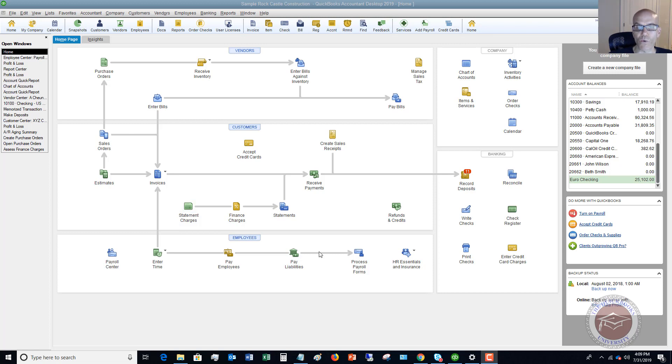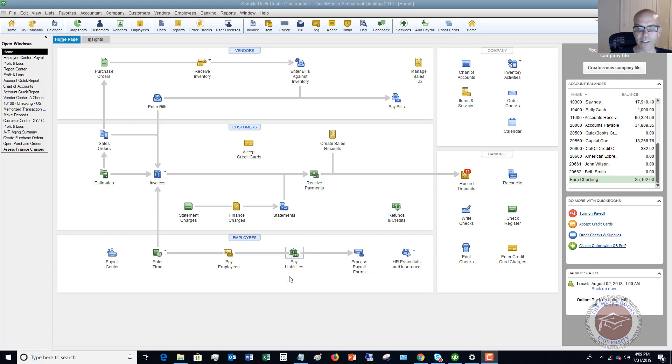So in this case, we're going to pay the payroll liabilities. You see this button right here - it's pretty straightforward - pay your taxes and other liabilities.